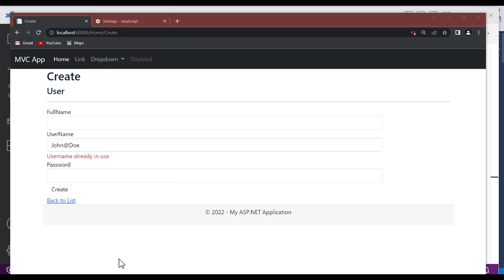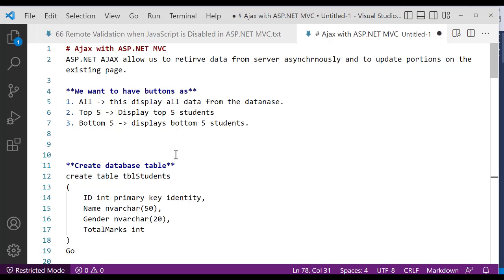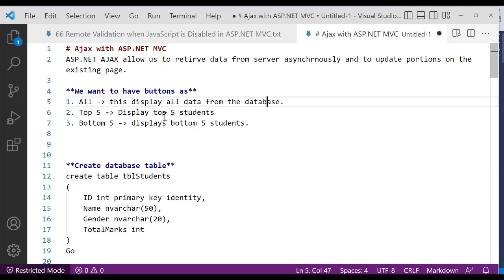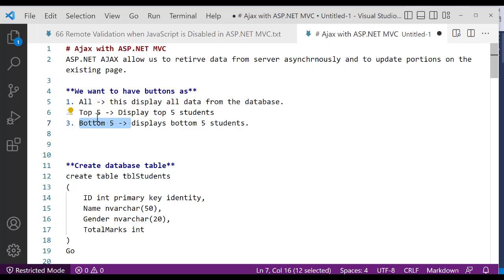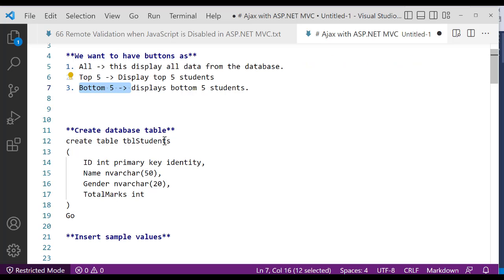The first thing to do: we are going to have three buttons. As soon as I click on 'All', it will display all the data from the database. I can also select 'Top Five' and 'Bottom Five'. Top Five means the highest five numbers — we arrange the database table in descending order by total marks and grab the top five. Bottom Five means ascending order to get the smallest five. That is the script to create the database table.